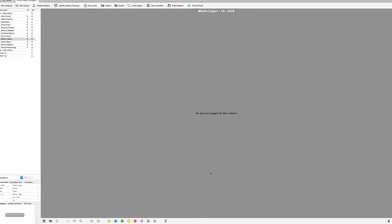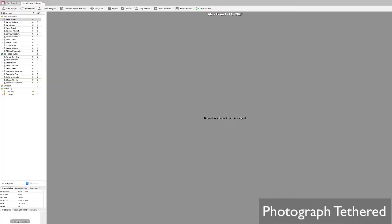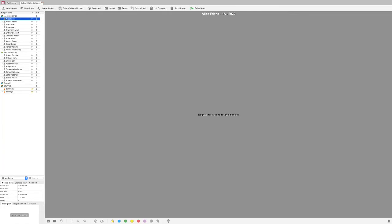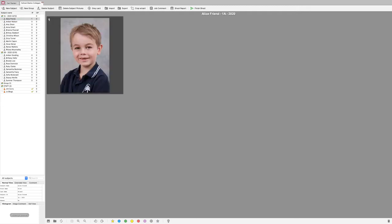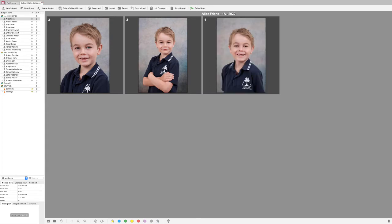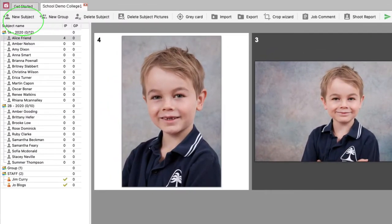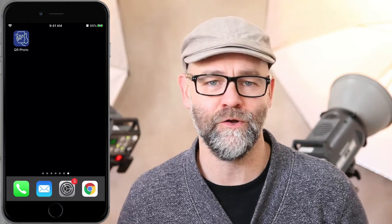You have two options. Let's start with photographing tethered to your laptop. Simply click on the name of the subject that you're photographing, or use our barcode strategy, and take the shot. You can even take multiple photographs, which is highly recommended so that parents have the choice and can customize their order. We can also add subjects and change and add groups on the fly. On some occasions you may be unable to photograph tethered with a laptop.